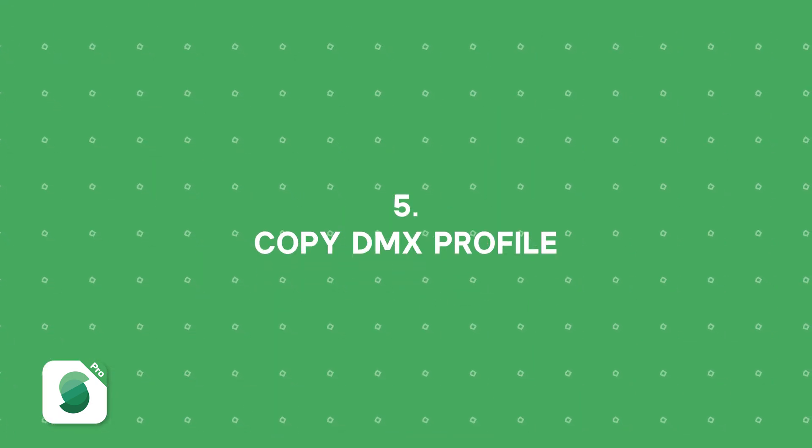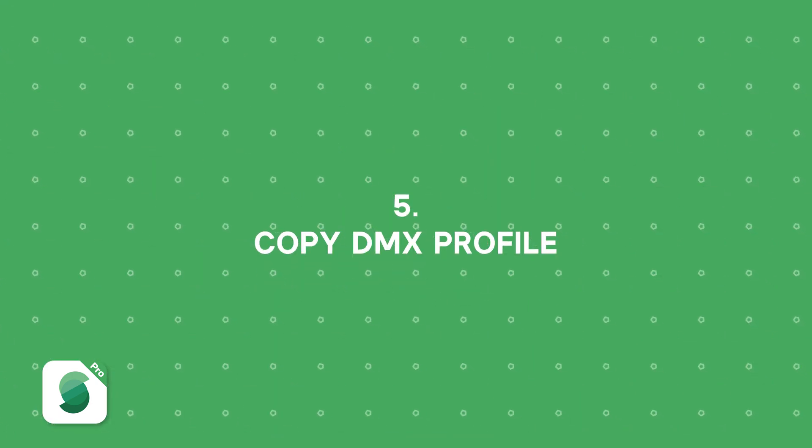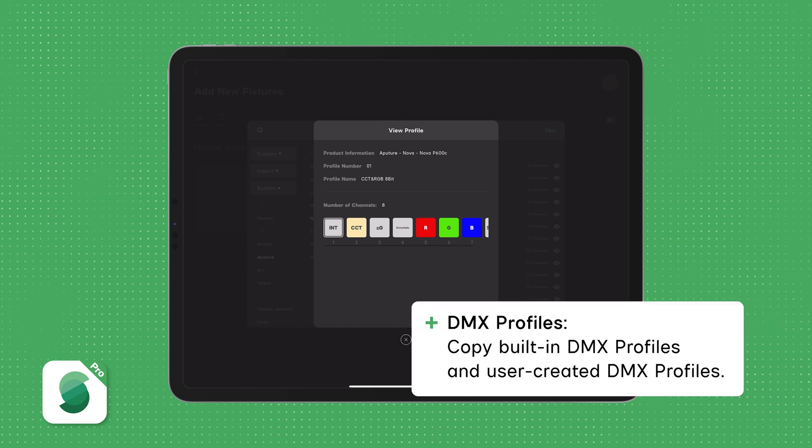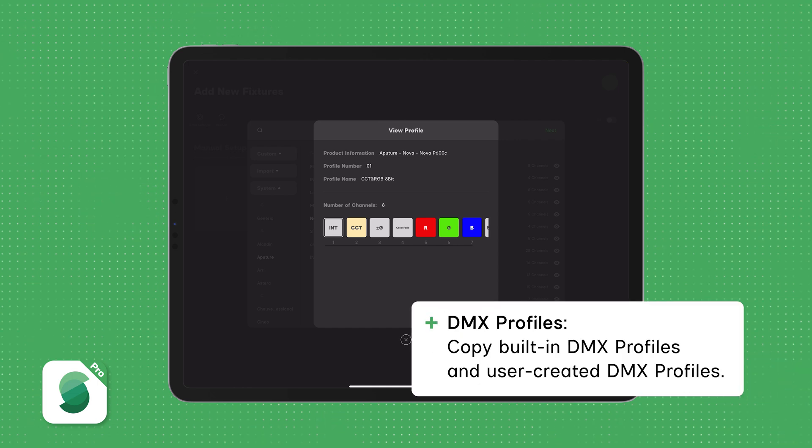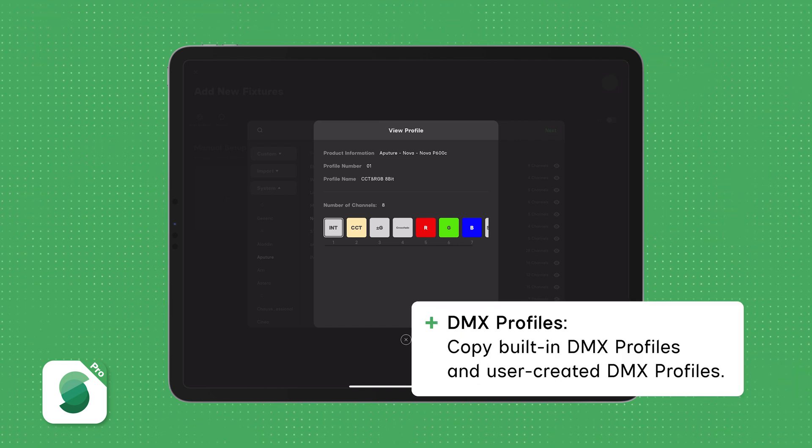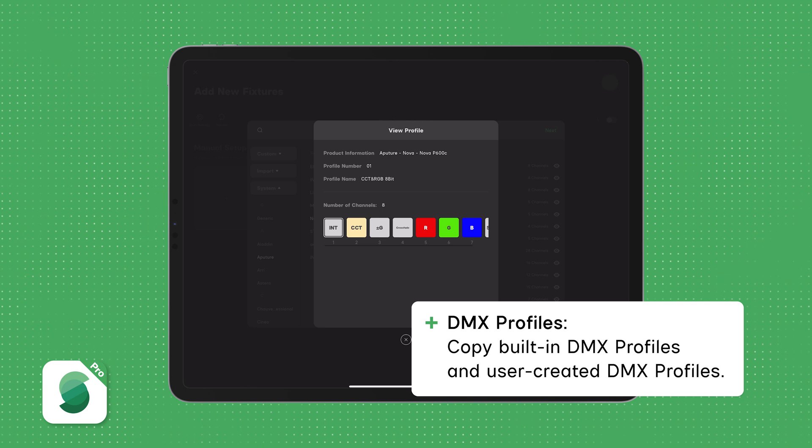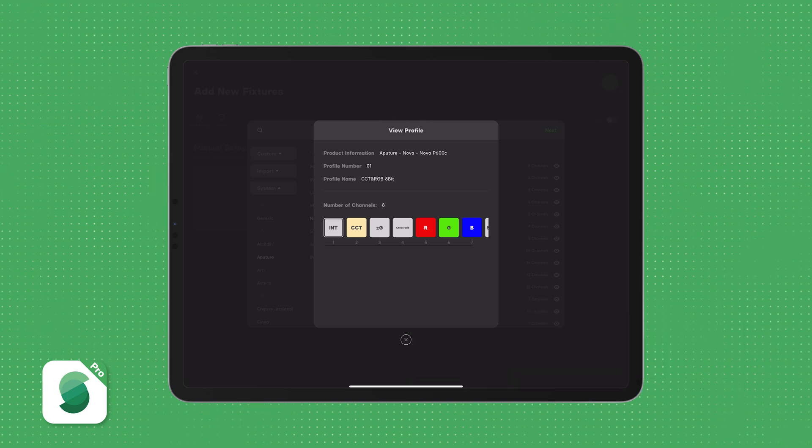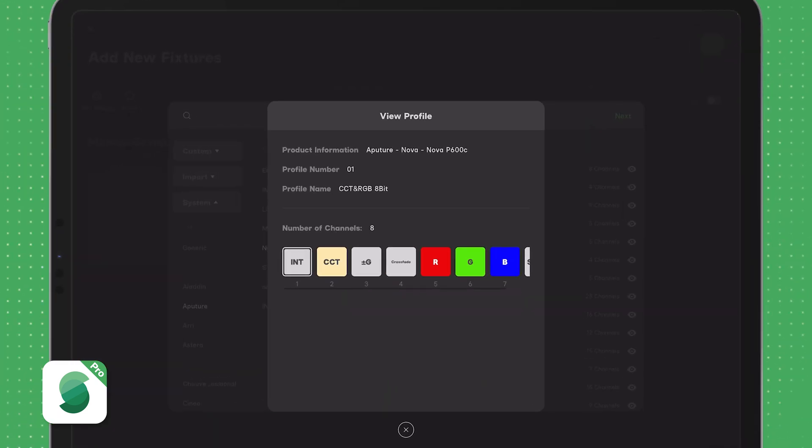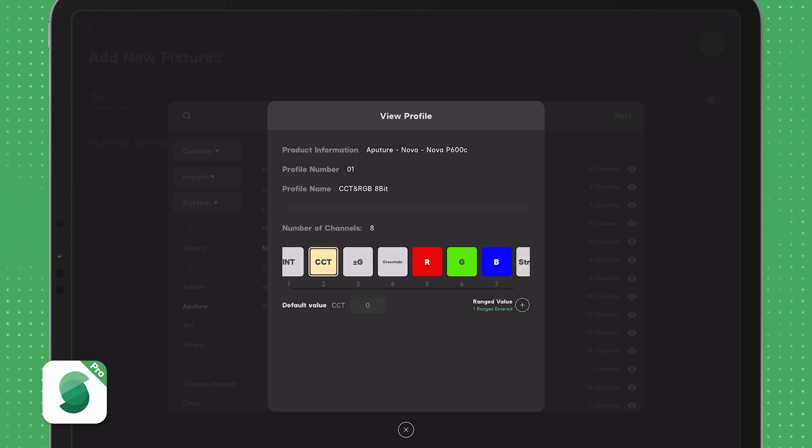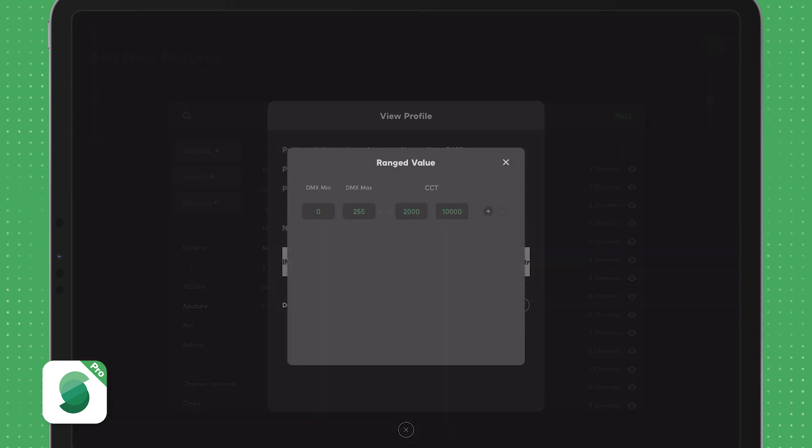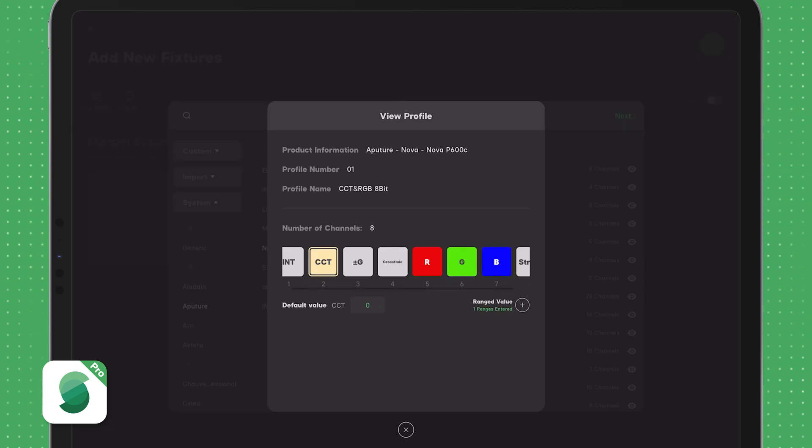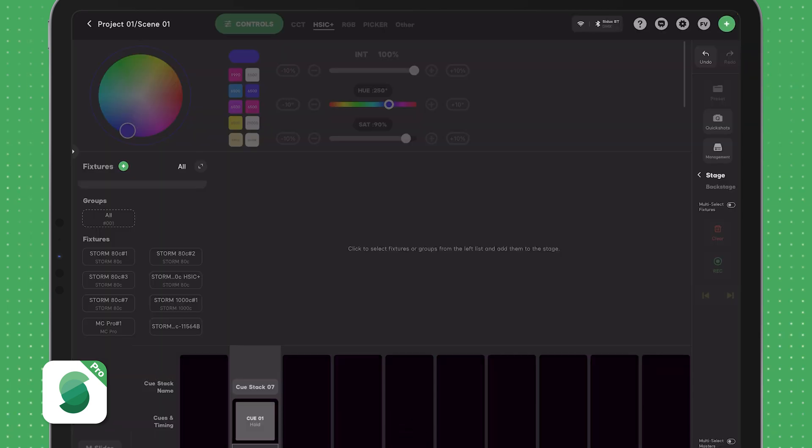With this update, you can now copy both built-in DMX profiles and user-created DMX profiles. This feature is perfect if you want to create a new profile, but don't want to start completely from scratch. For example, let's say you're working with a panel light that has a similar DMX footprint to the Nova, but a different CCT range. You can copy an existing Nova profile, then adjust the parameters you need to. Here's how it works.